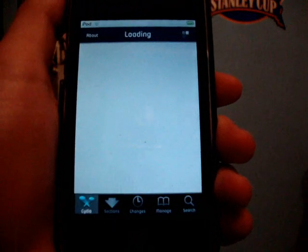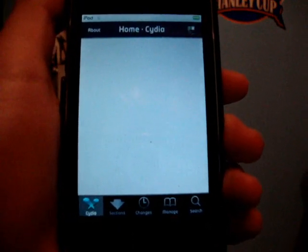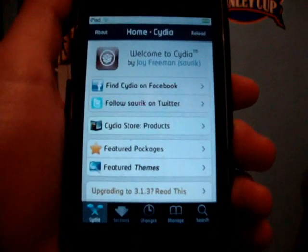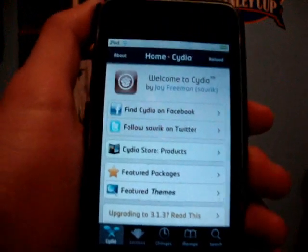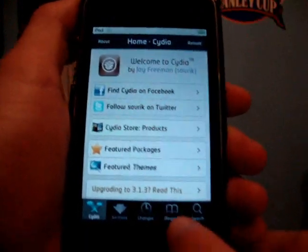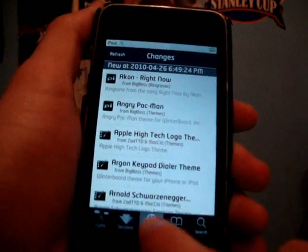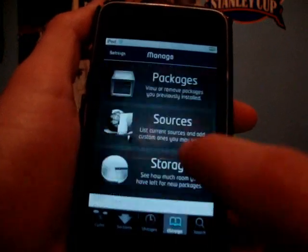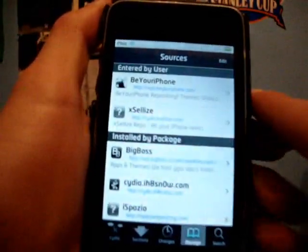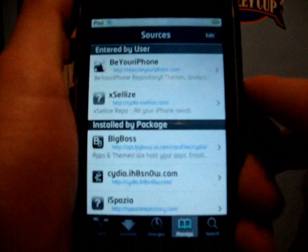Just in case you guys were wondering, the theme I was using is iElemental Pro — it's a really nice theme, go and get it. It's in the Be Your iPhone repo.